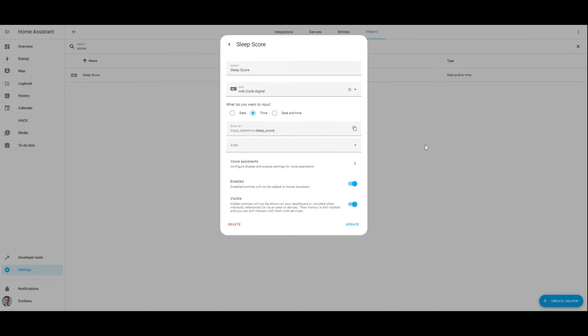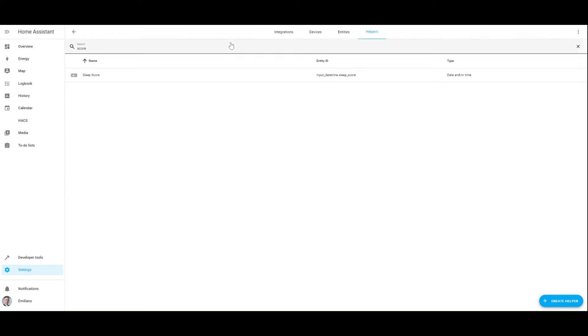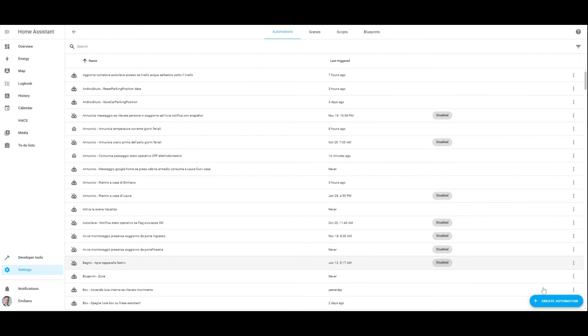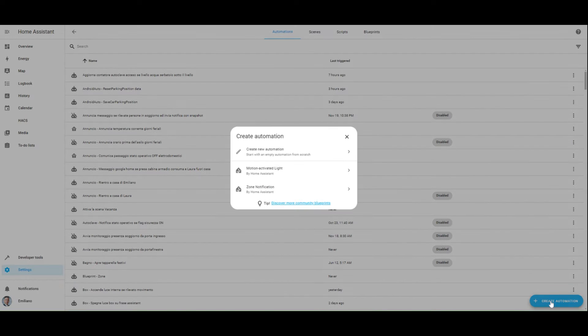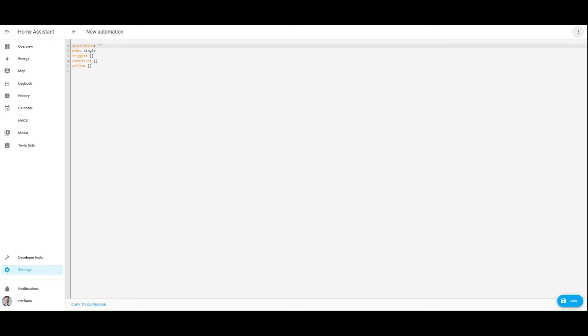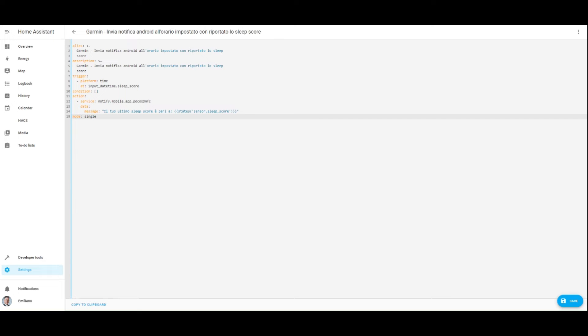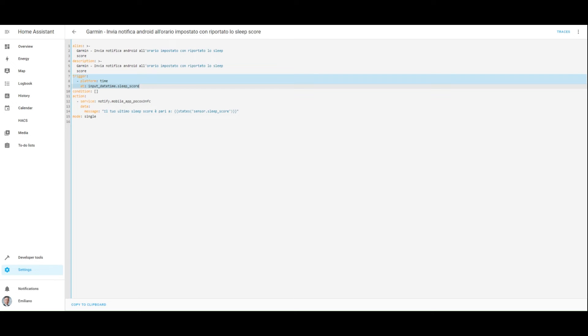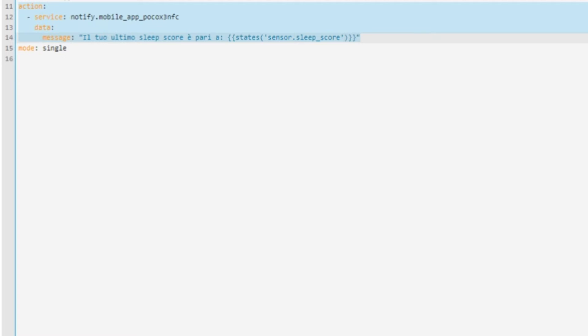Now let's see how to create the automation to get the sleep score. The trigger is based on the previously mentioned time helper, enabling us to dynamically adjust the notification time. The action section is in charge of sending an Android notification to my smartphone with the last sleep score retrieved from my Garmin Connect account.